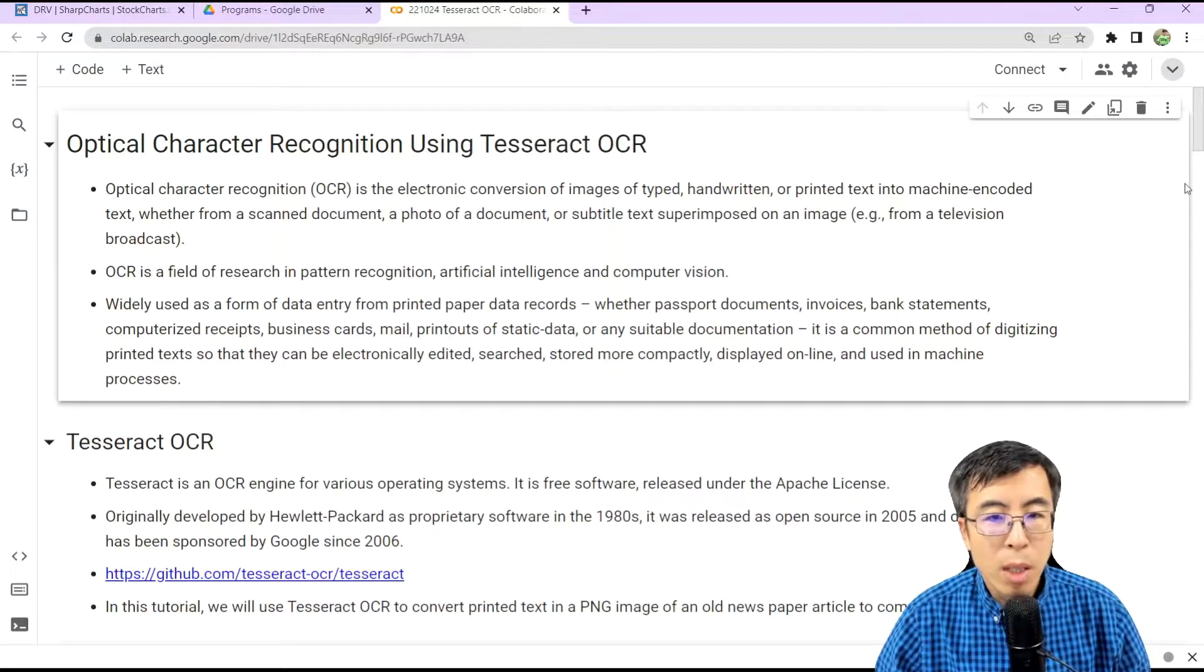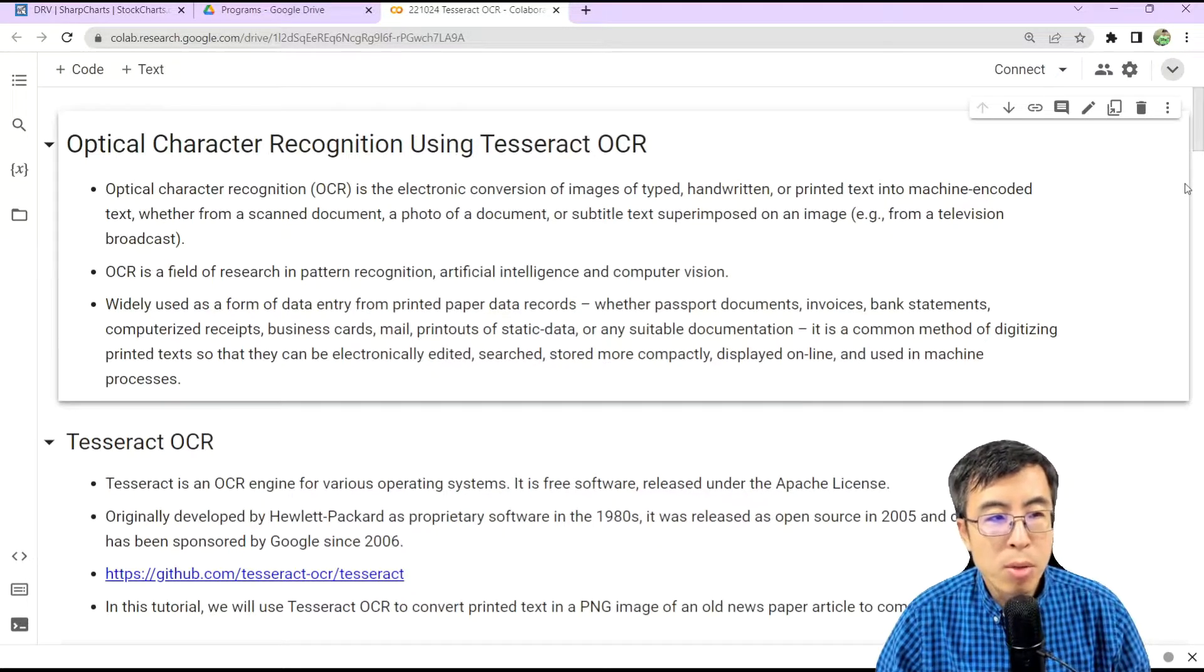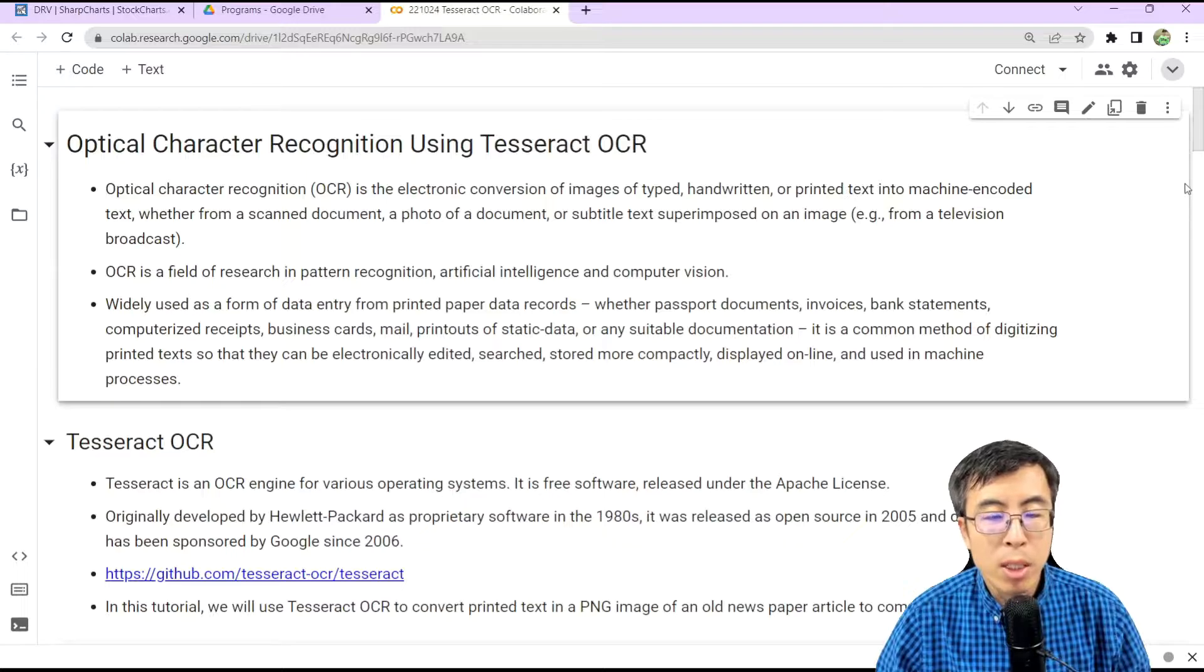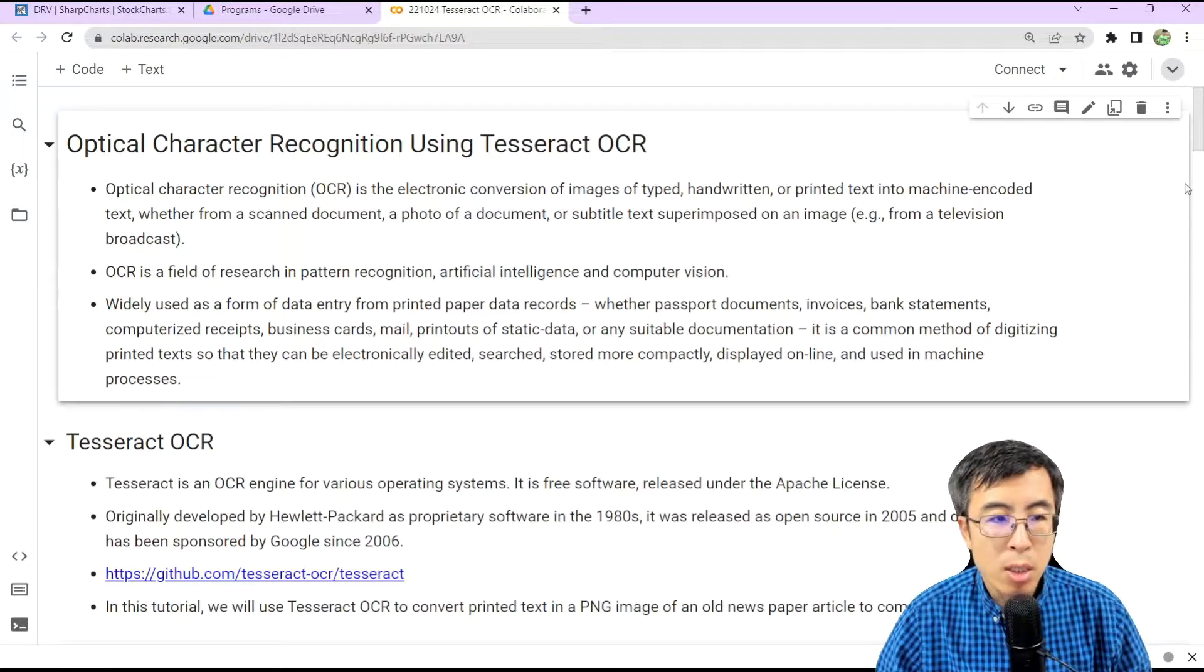Hi, everyone. I'm Dr. N. Today, let's talk about how we can use optical character recognition with Tesseract OCR.